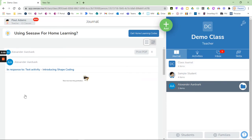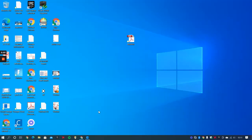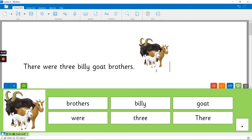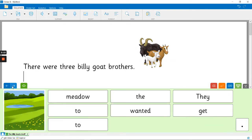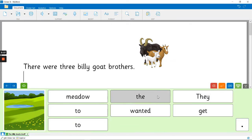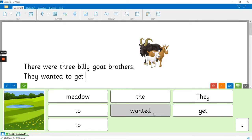So I'm just going to show you that all again. In Clicker, let's just do another sentence. So let's move over and let's see what the sentence is: 'They wanted to get to the meadow.' Okay, let's put a picture in too.